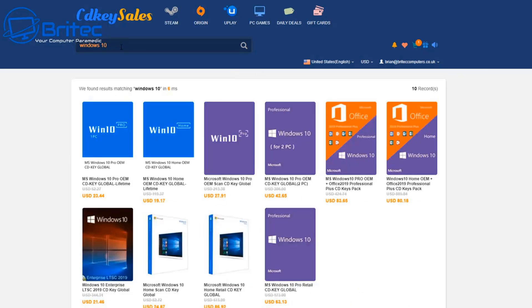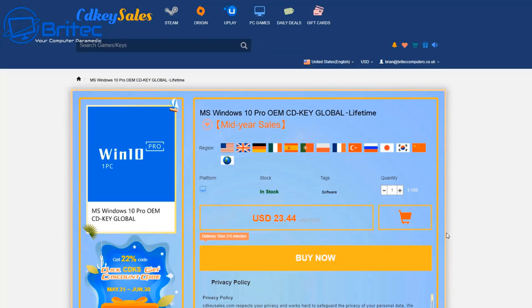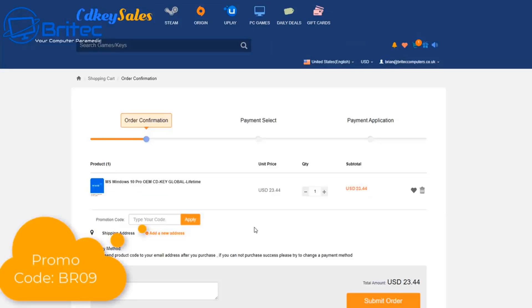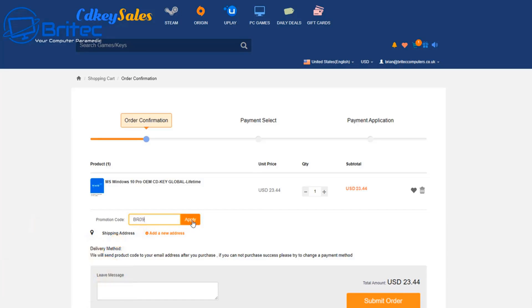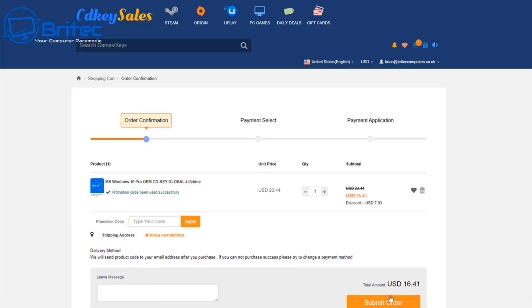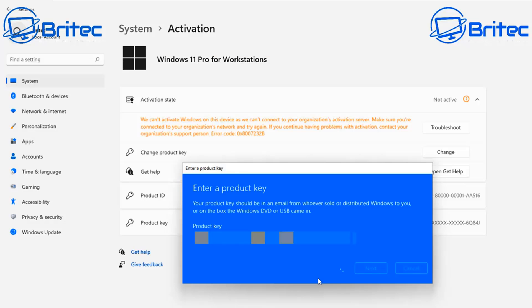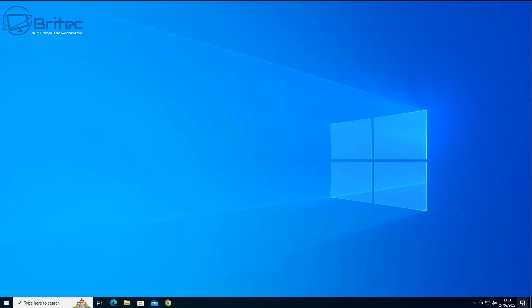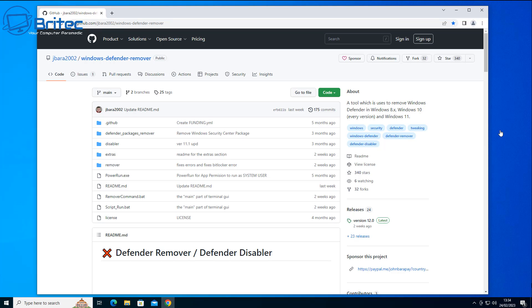Anyway, a quick word from today's video sponsor CDKey Sales. If you want to buy a cheap Windows 10 Pro OEM key or a cheap Windows 11 Pro OEM key, then head over to CDKey Sales — links are in the video description. Create an account and use my promo code BR09, apply this to your order and get a 30% discount on your purchases. They will send this key to your account and you can use it in system activation to activate your version of Windows.